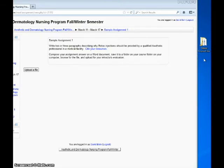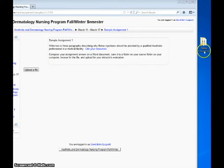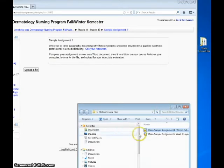Use the following file naming convention: your first initial, last name, assignment number, week number, and the name of the assignment.